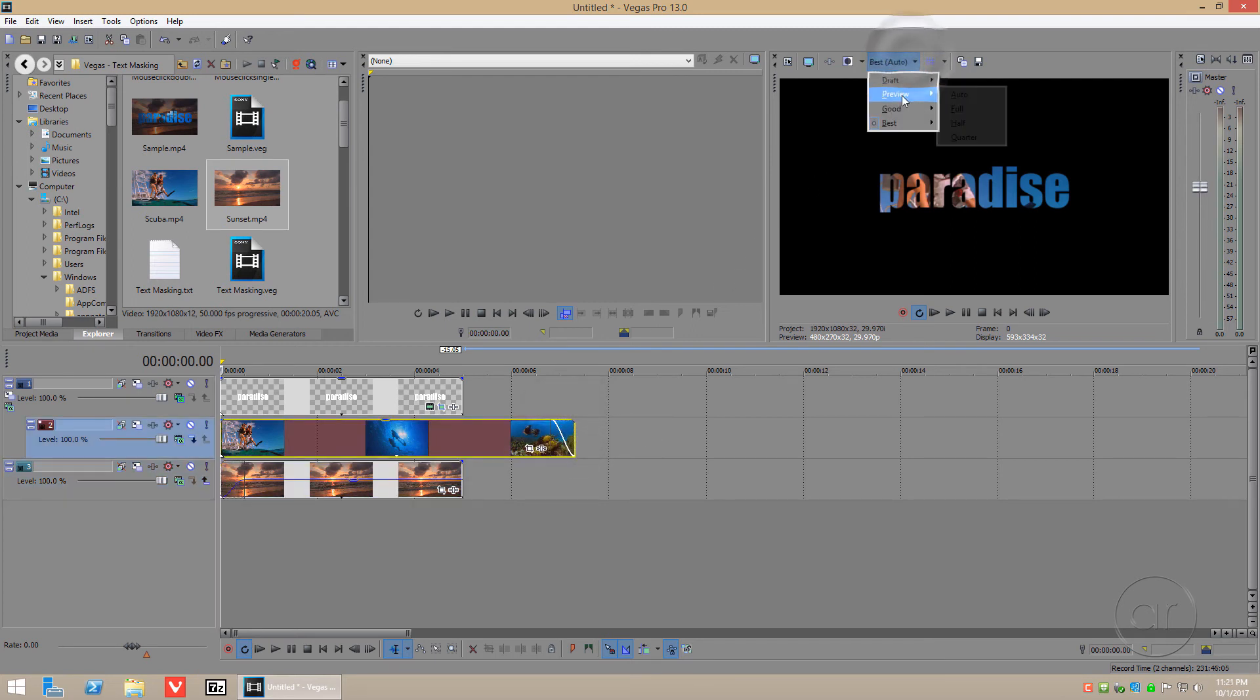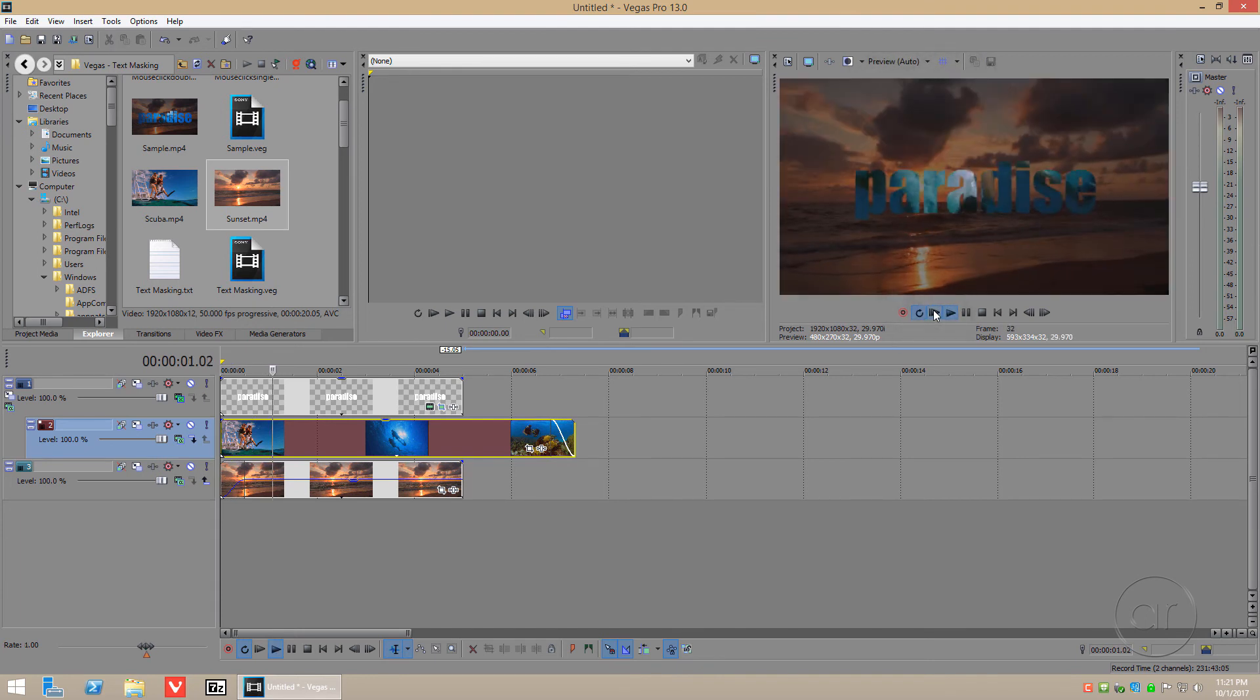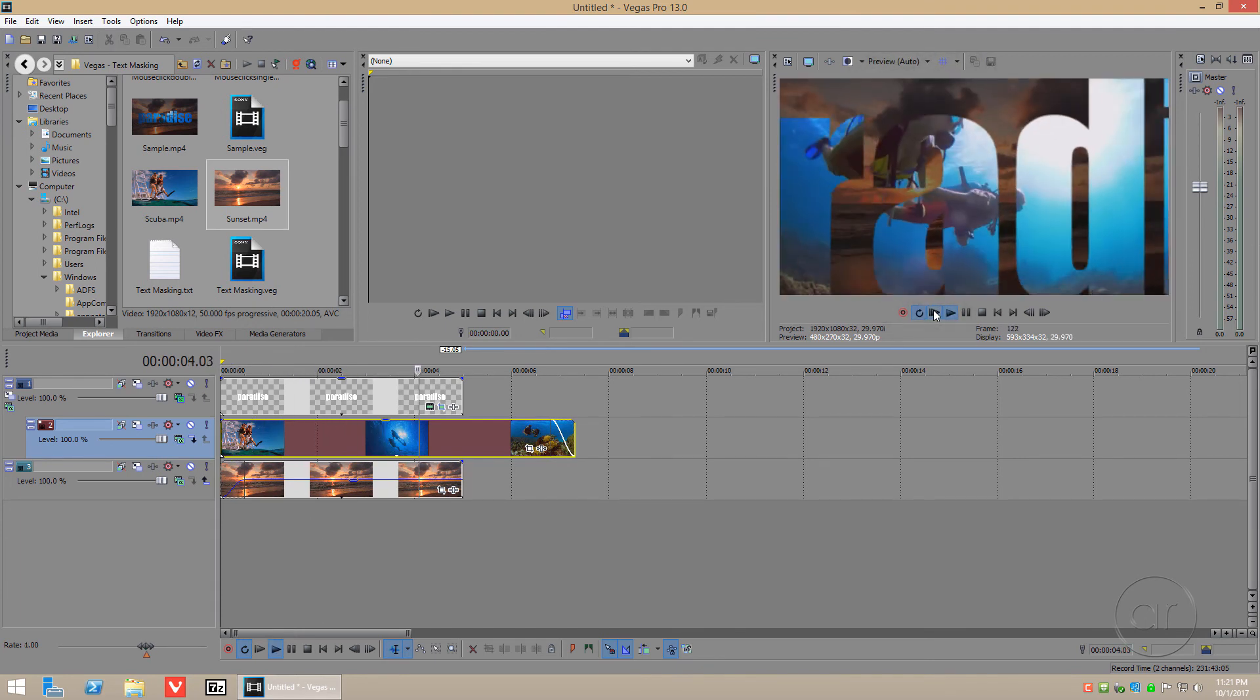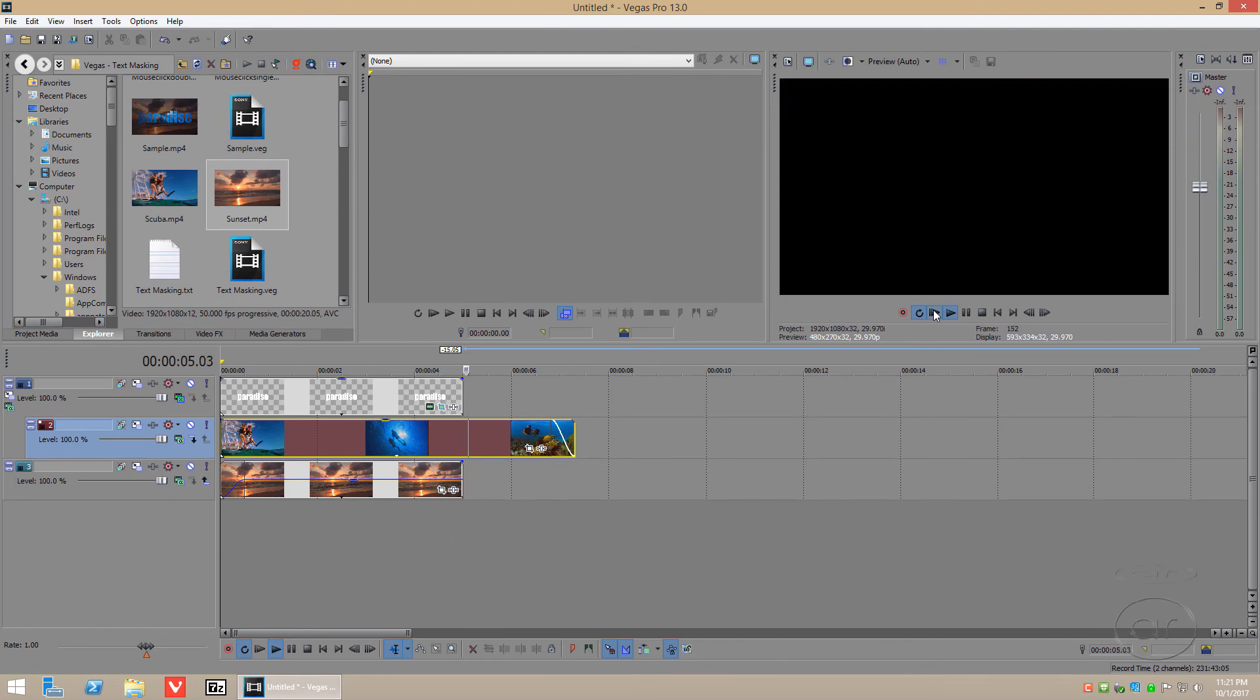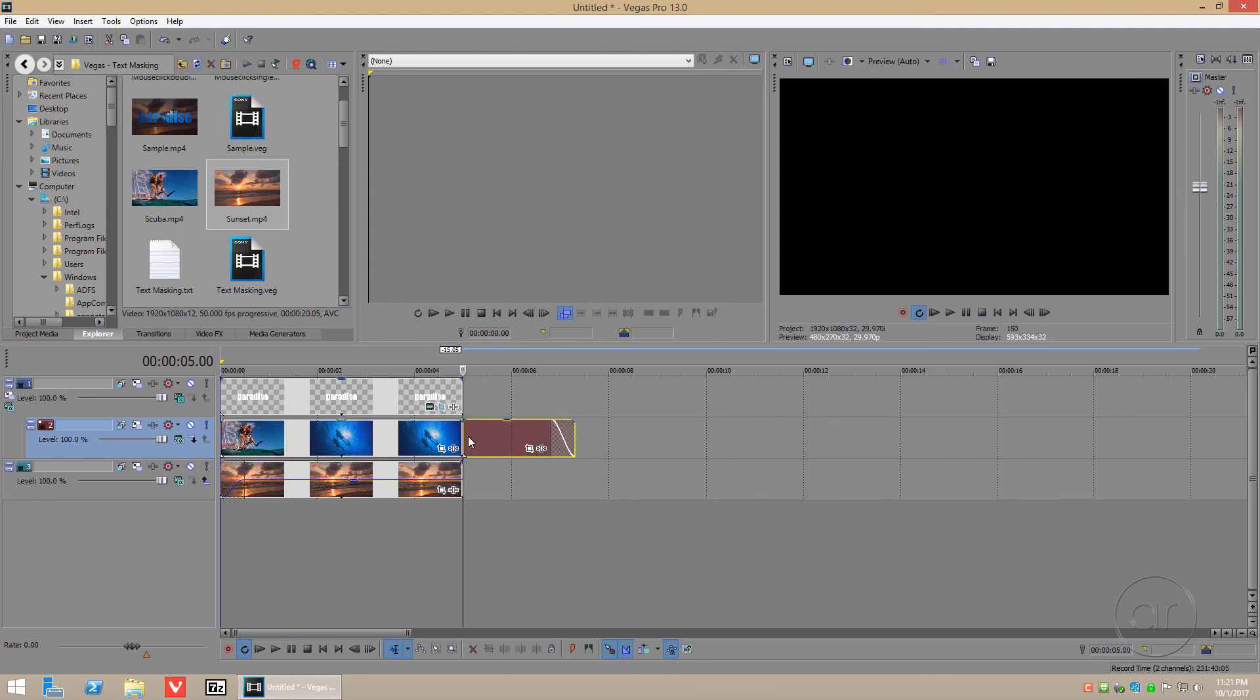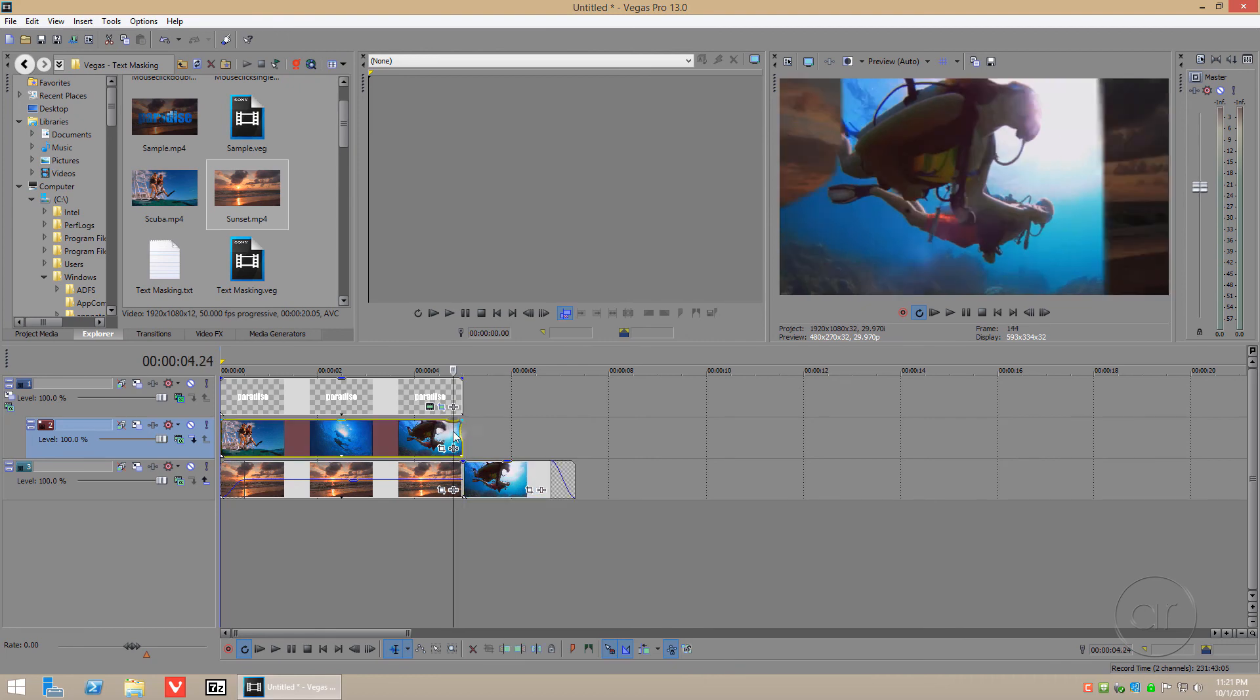When we play back the video, you'll notice that the video cuts off where the text track ends at 5 seconds. That's because track 1 is still acting as a mask to the track below it. What you'll need to do is split the video at the 5 second mark using the S key, and move it down to track 3 to make it seem continuous after the title ends.